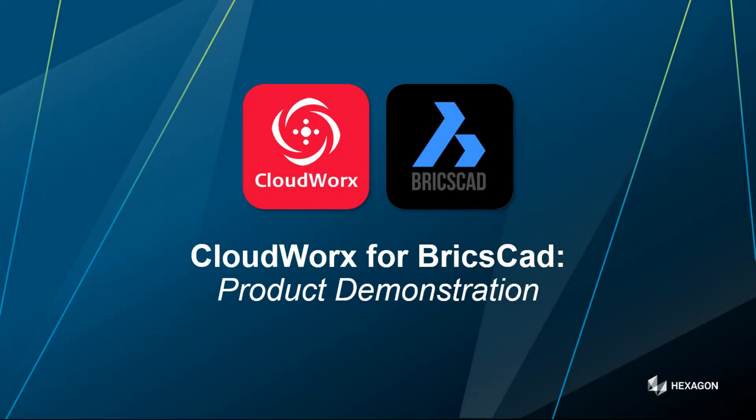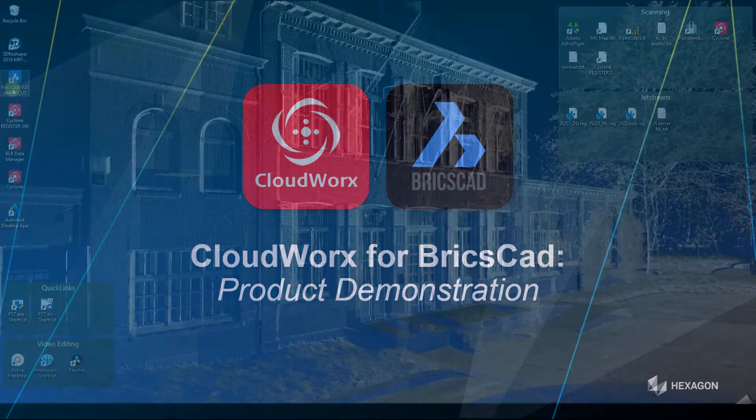Hello and welcome to this Cloudworks for BricsCAD product demonstration. My name is Paul Burrows from Leica Geosystems and this video will take you through the very basics of operation of Cloudworks for BricsCAD.